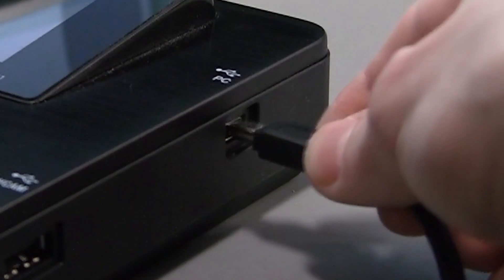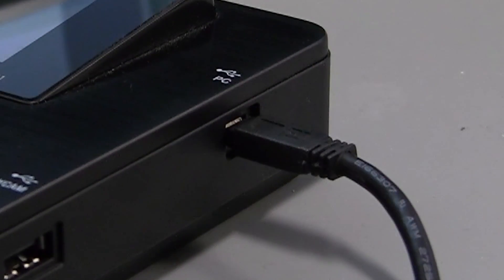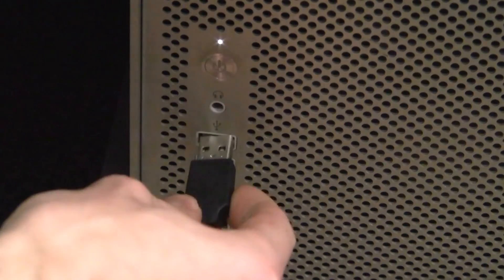To use the burner, simply connect one end of a USB cable to the burner using the port labeled PC located on the right side of the unit.